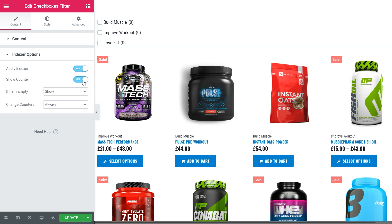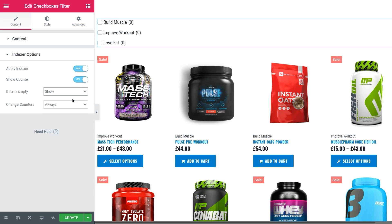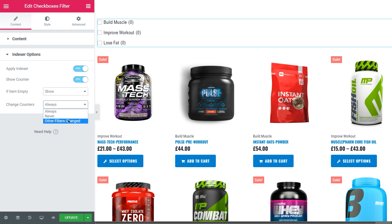If the item is empty, you can show, hide or disable it. Moreover, you have three variants of how the counter would change: always, never, or other filters changed.